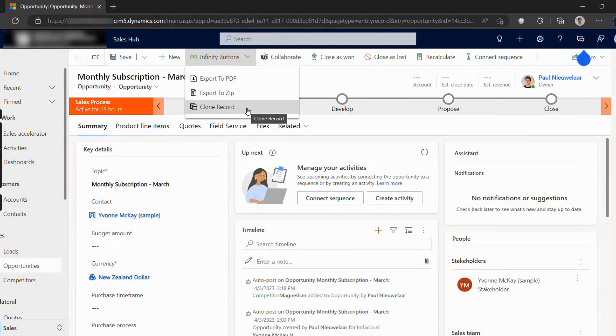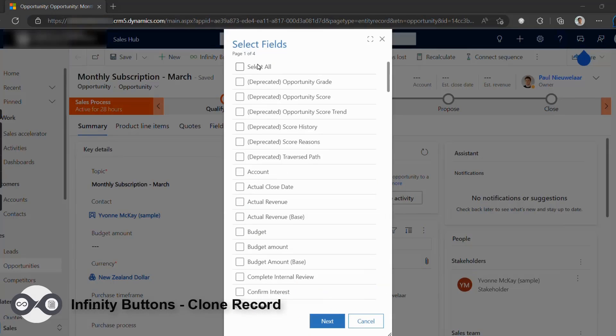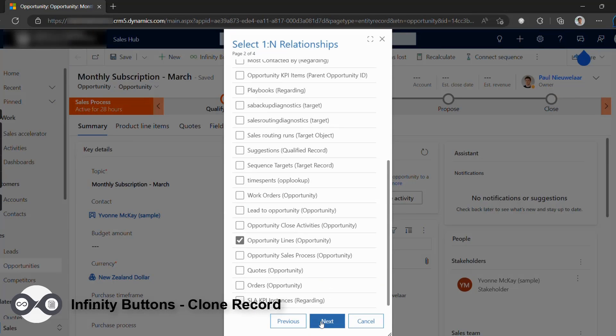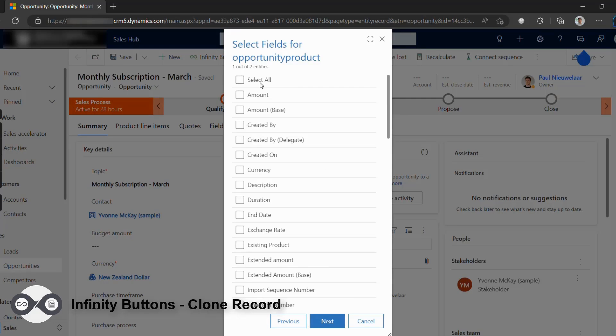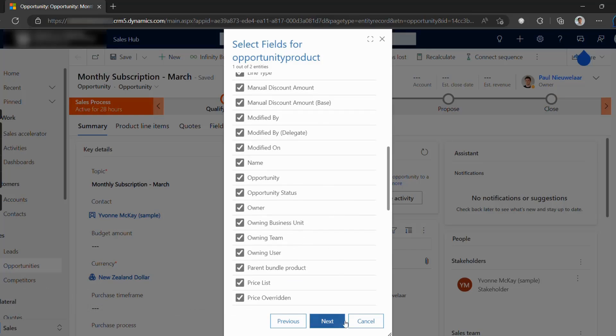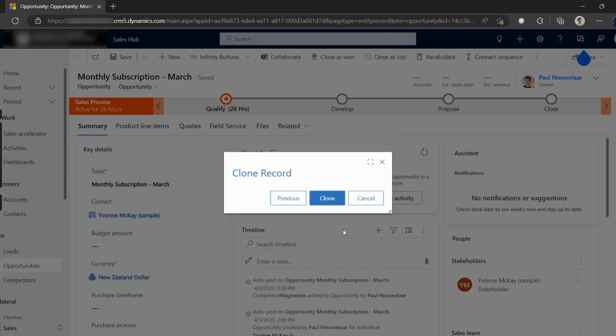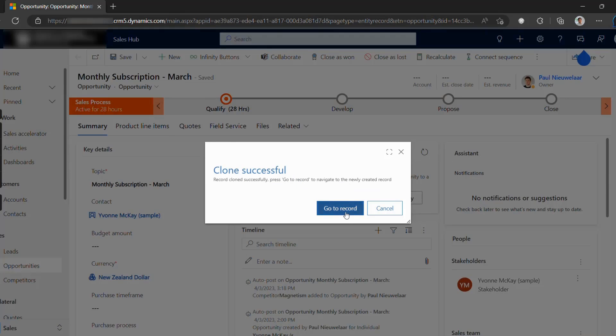And with Clone Record, you can easily create a copy of any record in Dynamics 365, including any of its related records and data. You can fully customize which fields and relationships to include from the original record, so you can be sure to only include the information needed.